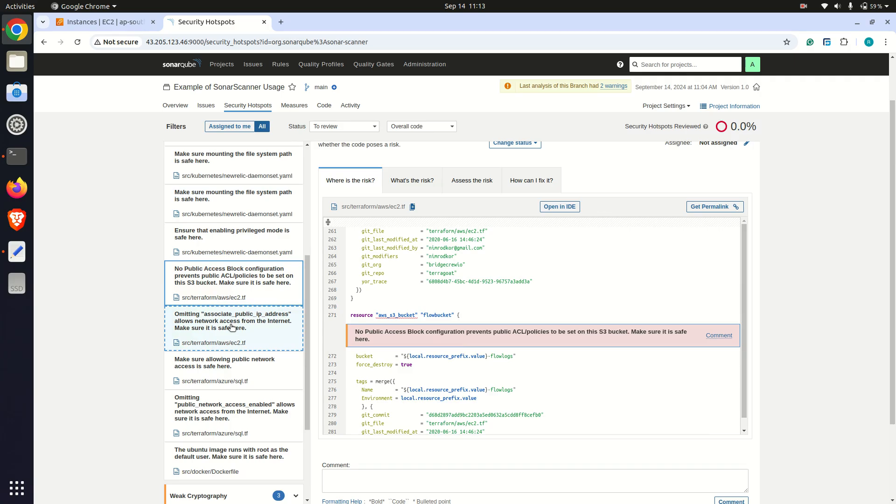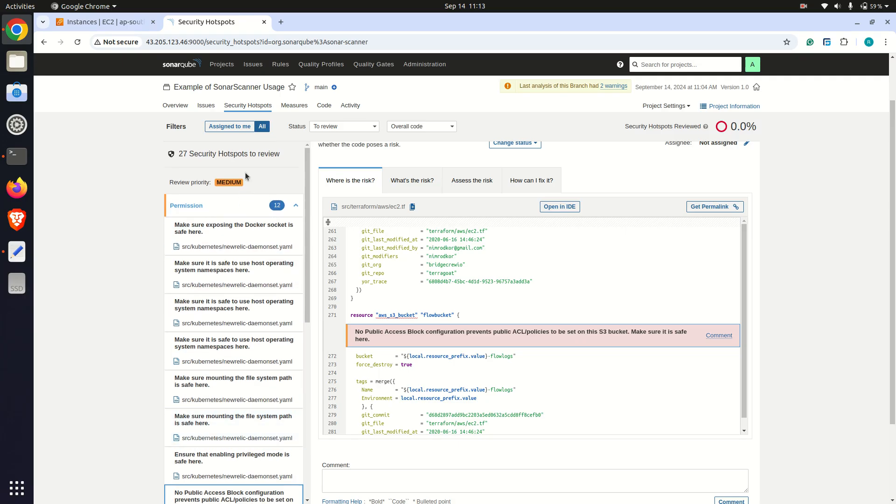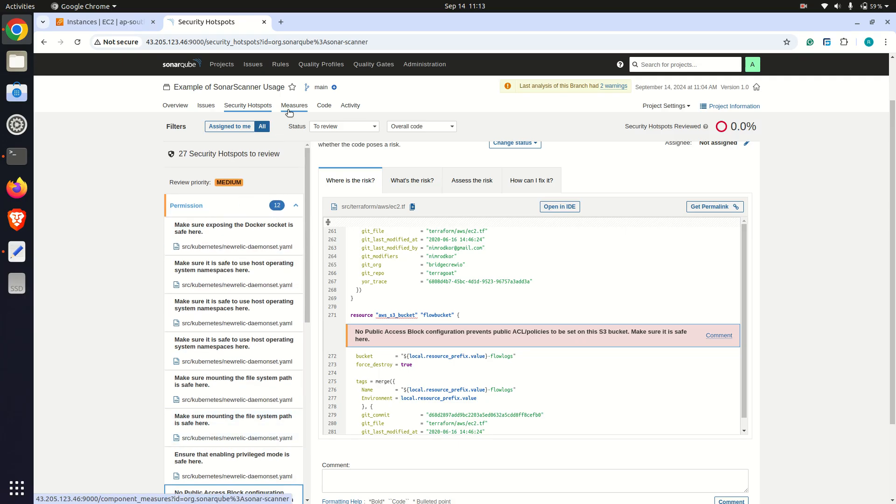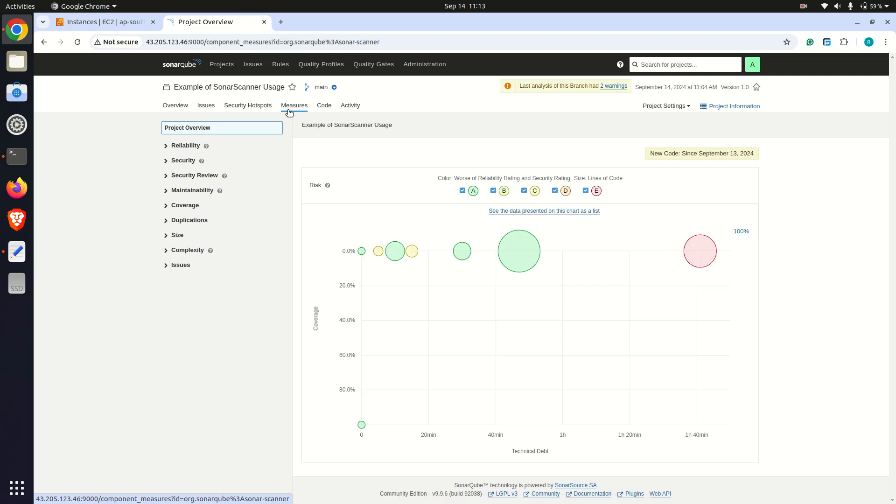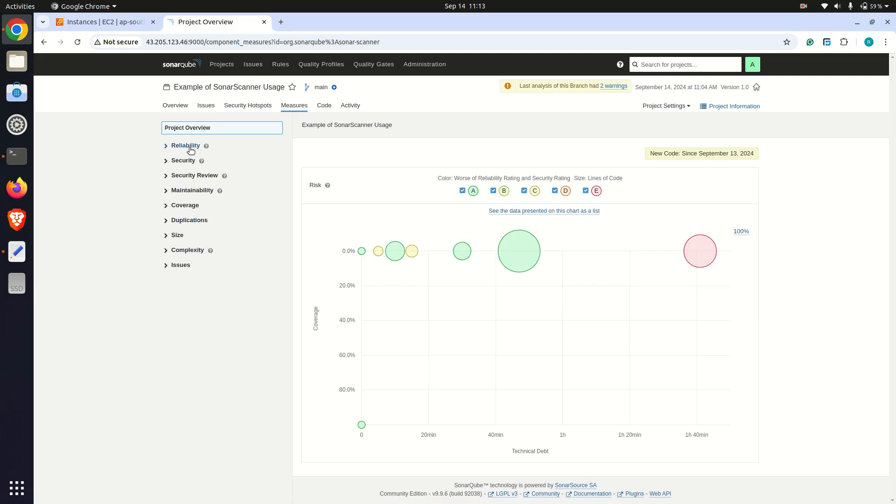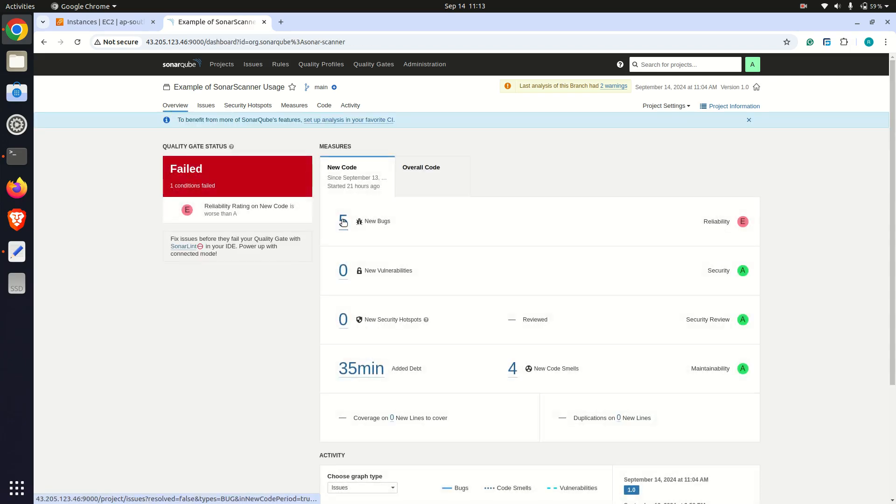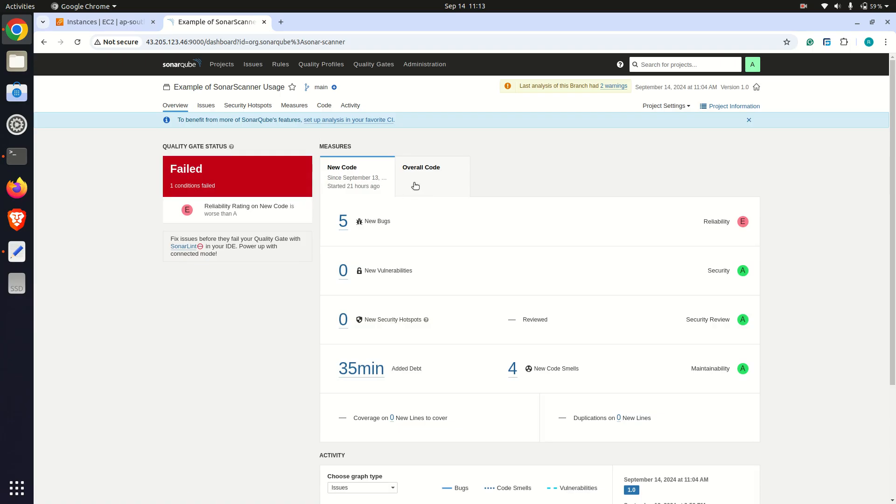By monitoring the SLIs I suggested, such as scan duration, code coverage, and critical vulnerabilities, we can ensure that SonarCube operates efficiently and provides maximum value to the development team. Thank you for your time.